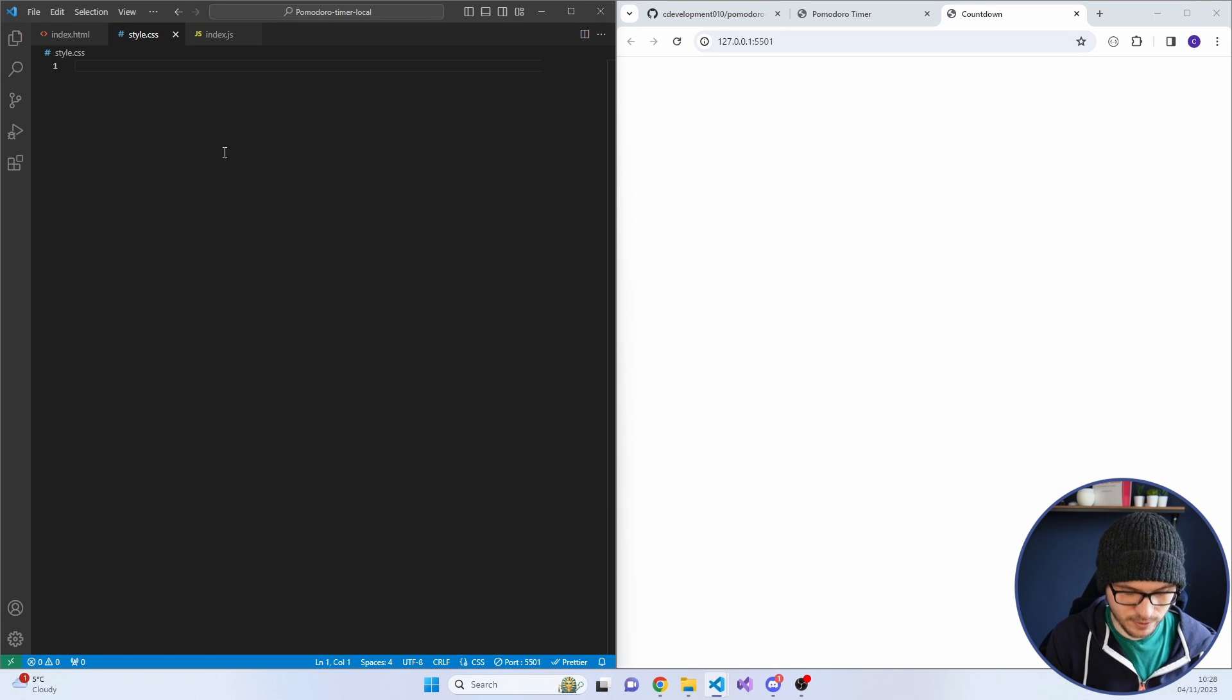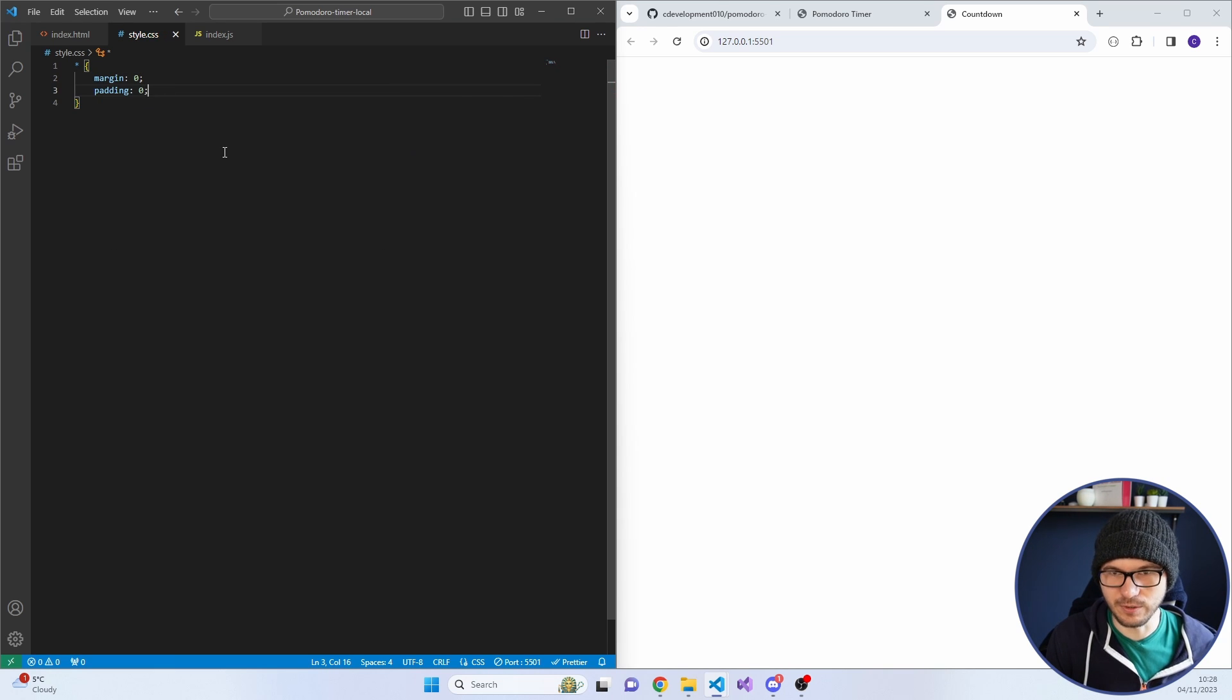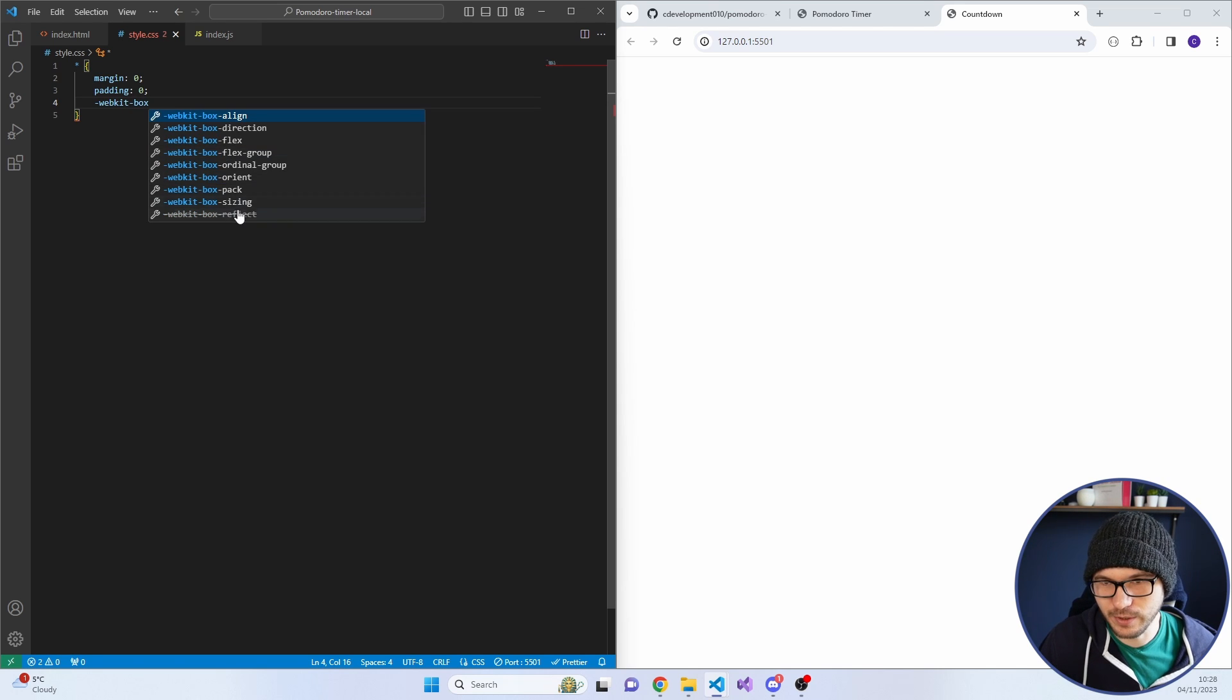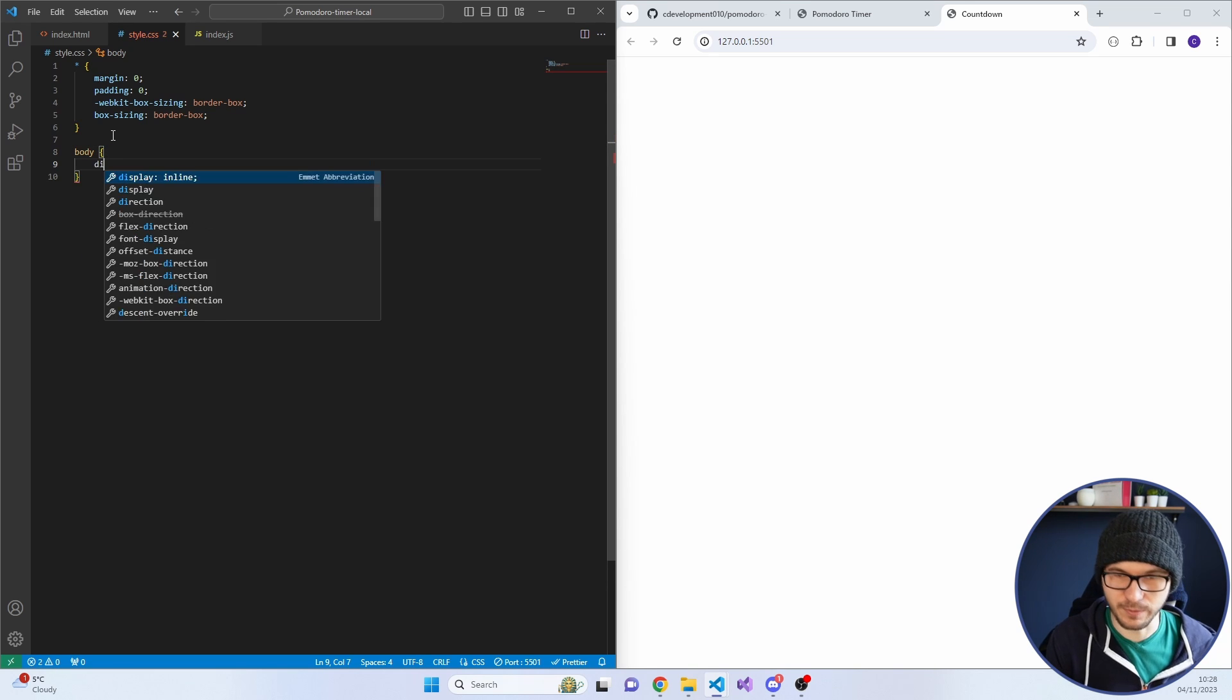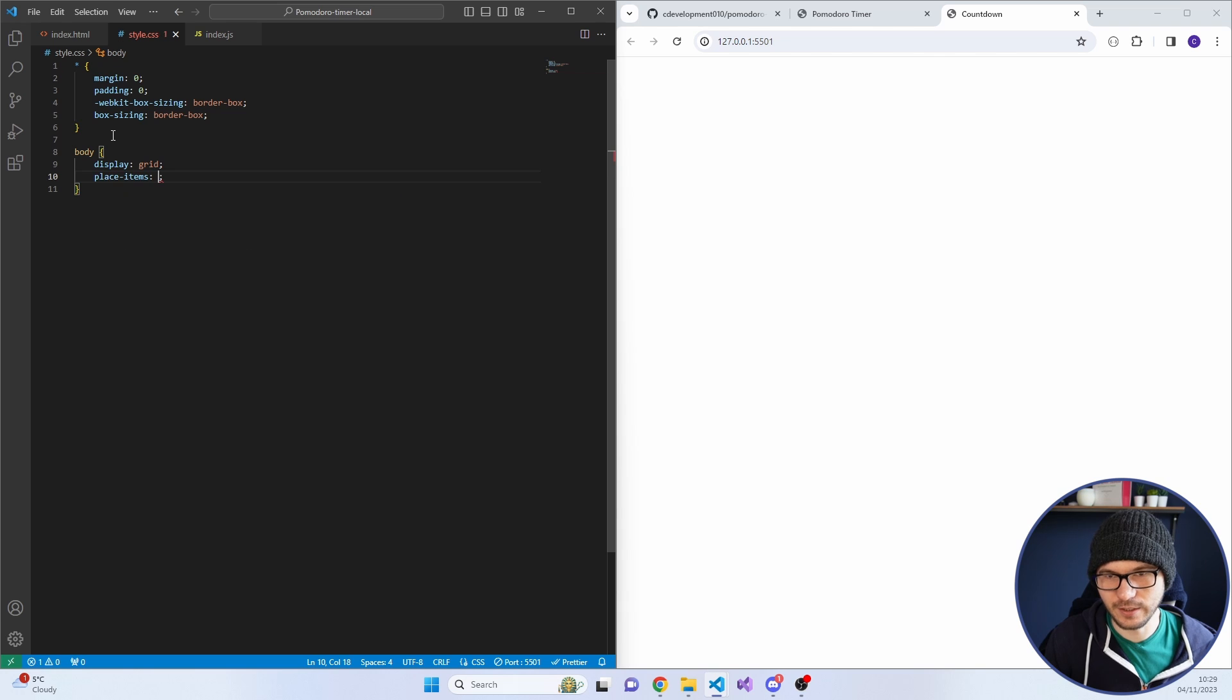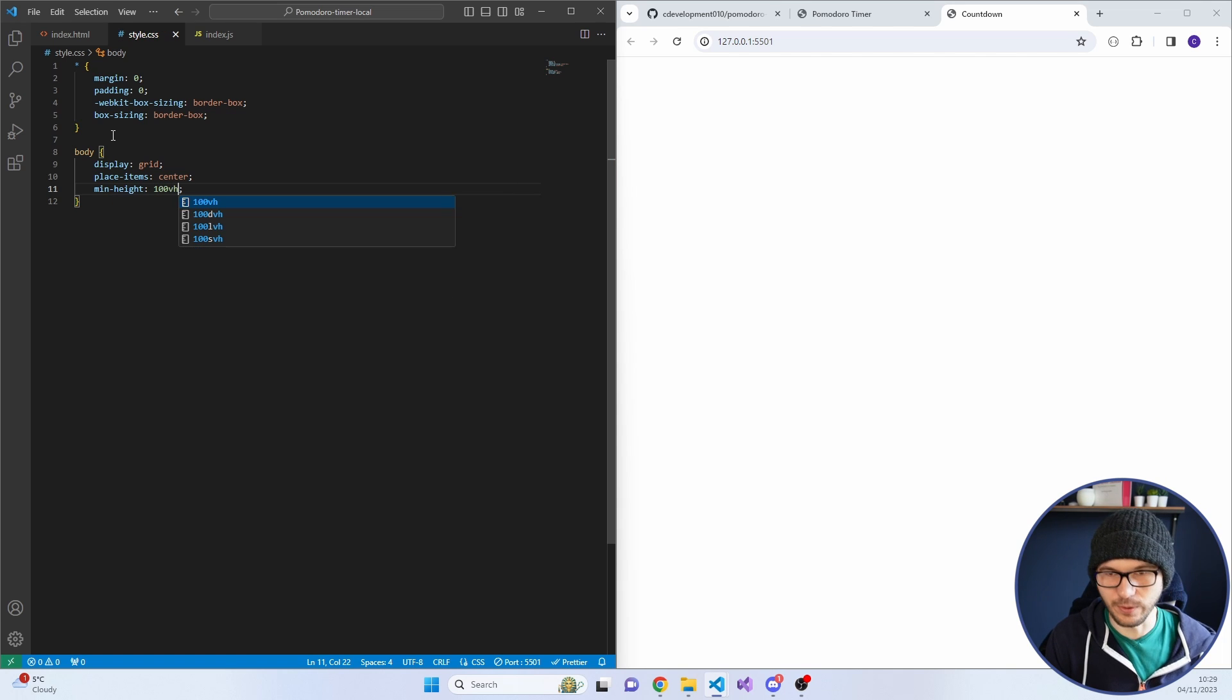Let's go over to the styles. I just generally like to reset everything. Margin zero, padding zero, box sizing border box. For the body, I just want to center everything for now. So I'll use grid, display grid, and we'll do a place item center. And we'll also give it a min height of 100 view height.